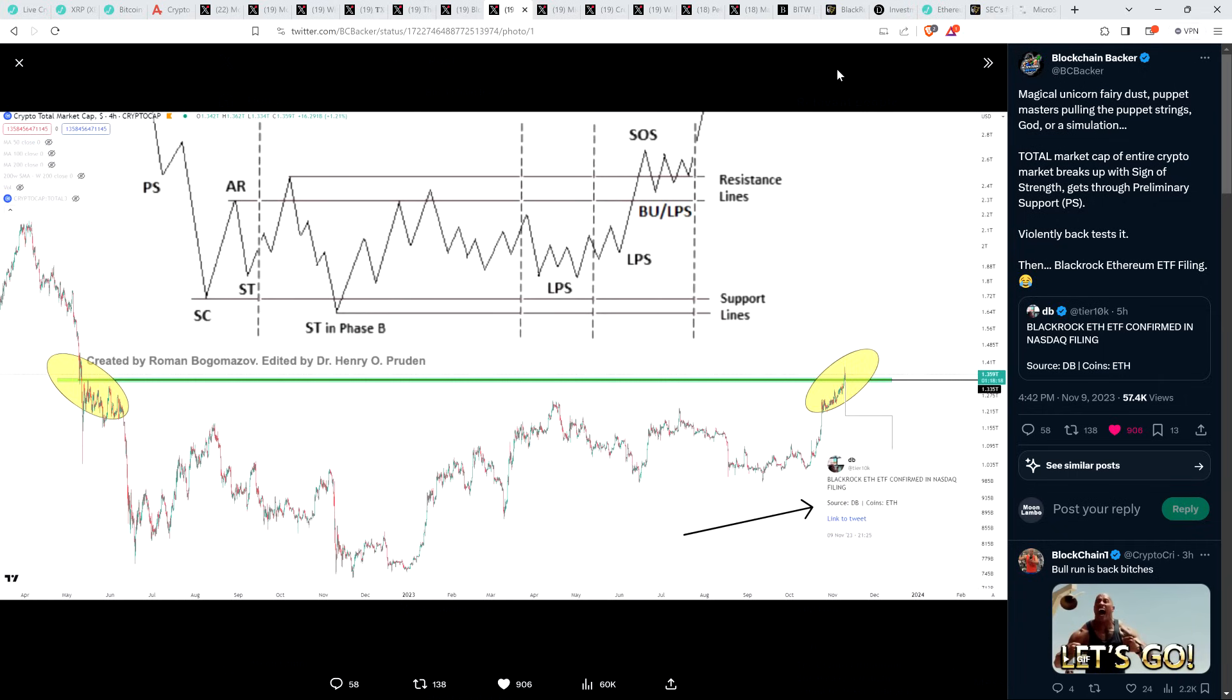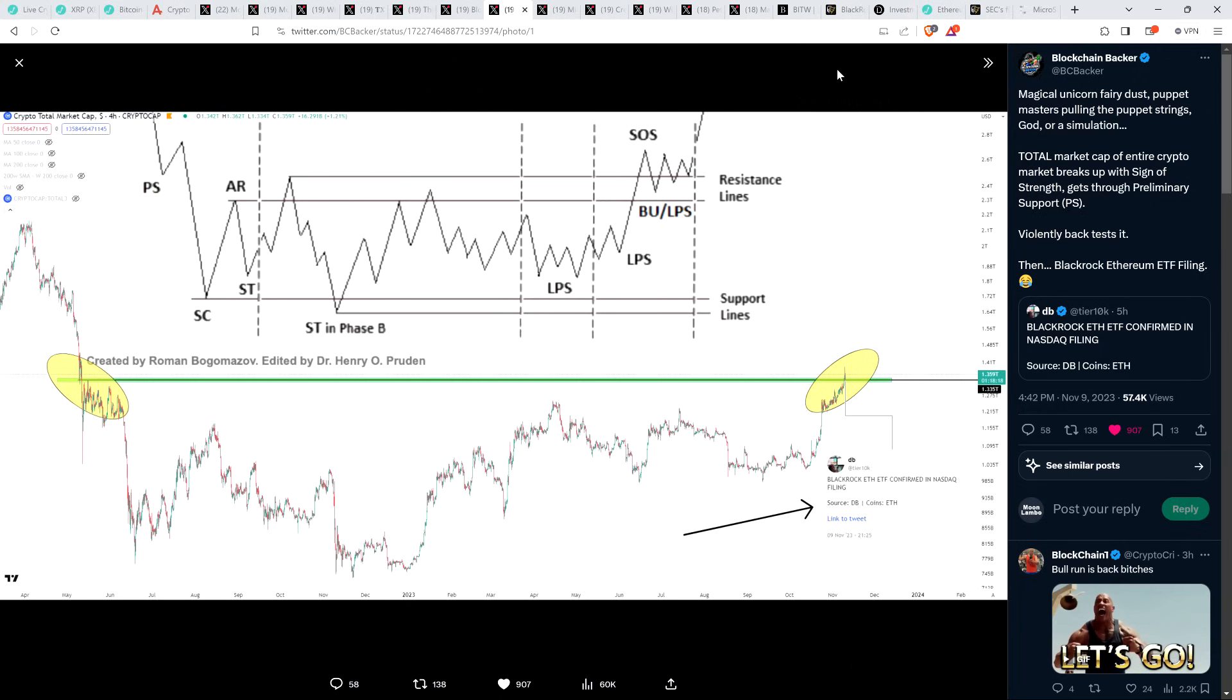And then the Blockchain Backer also posted this, and he shared this chart. He said, magical unicorn fairy dust, puppet masters pulling the puppet strings, god or a simulation, total market cap of entire crypto market breaks up with sign of strength, gets through preliminary support, violently back tests it, then BlackRock Ethereum ETF filing. And then he has the laugh emoji because that is kind of hilarious how this actually played out here. Again, are you not entertained?